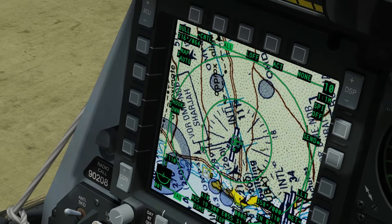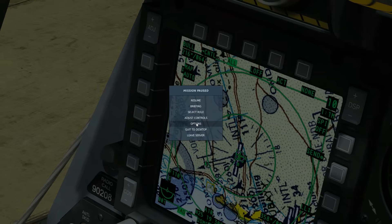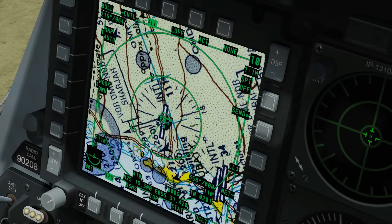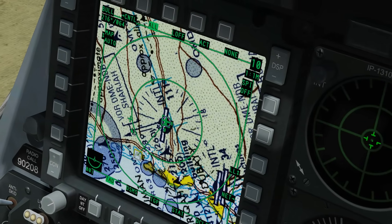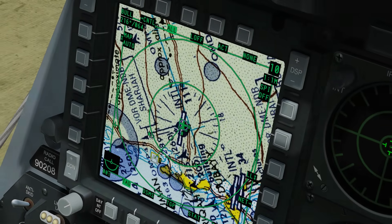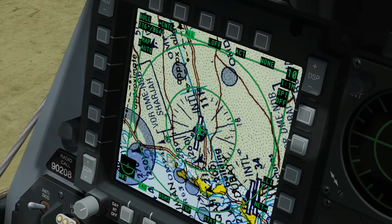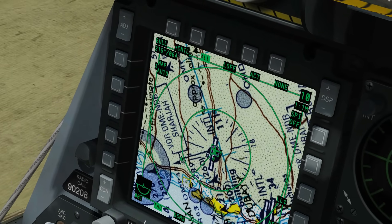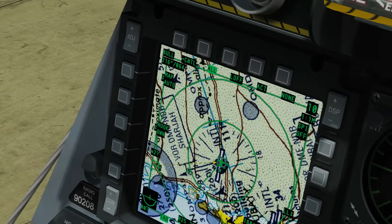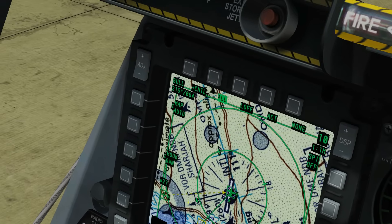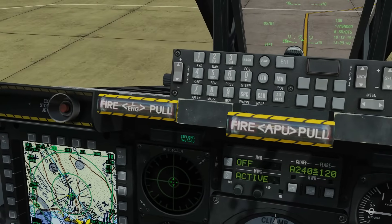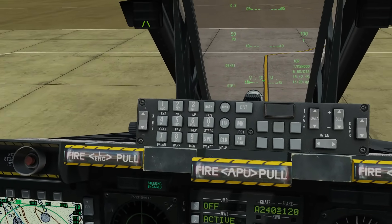We're going to designate it using the HOTAS slew — horizontal and vertical axes. I'm going to move the designator cross over to that junction. I'm going to tap TMS right and we've created mark point A. Now there are several ways to do the next step, but we're going to use what we consider the best way: converting mark point A to waypoint 2. So we're going to go to our CDU.